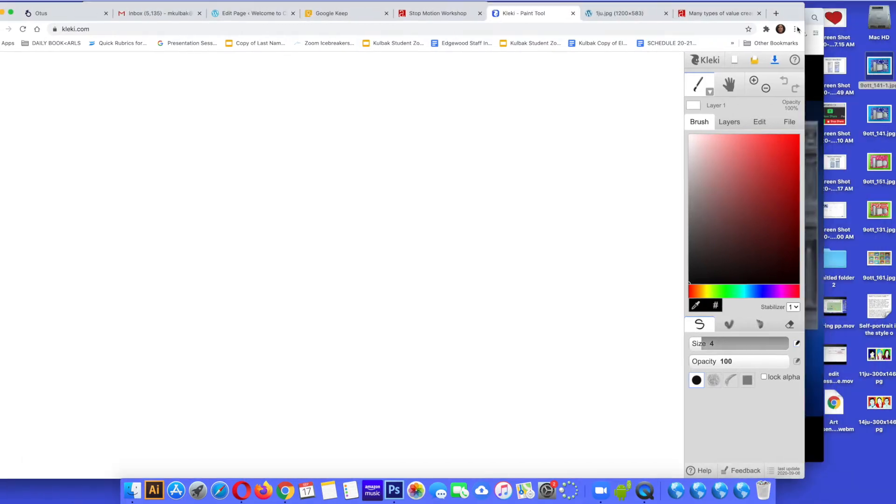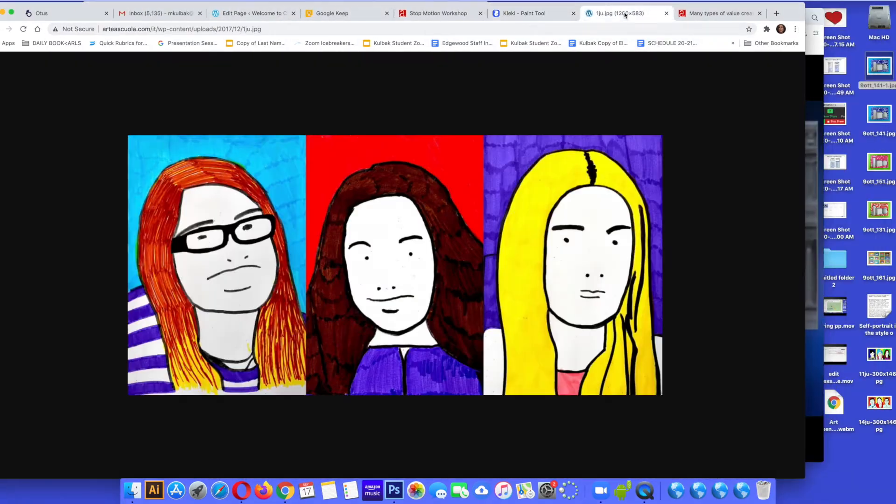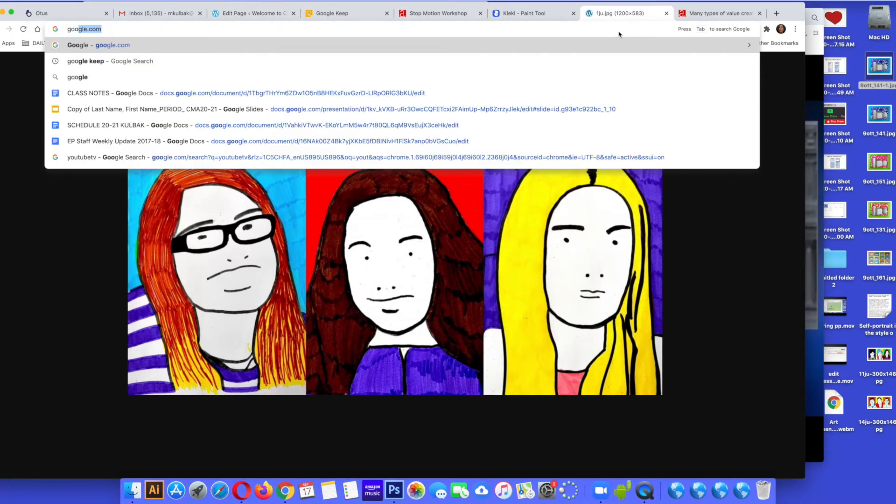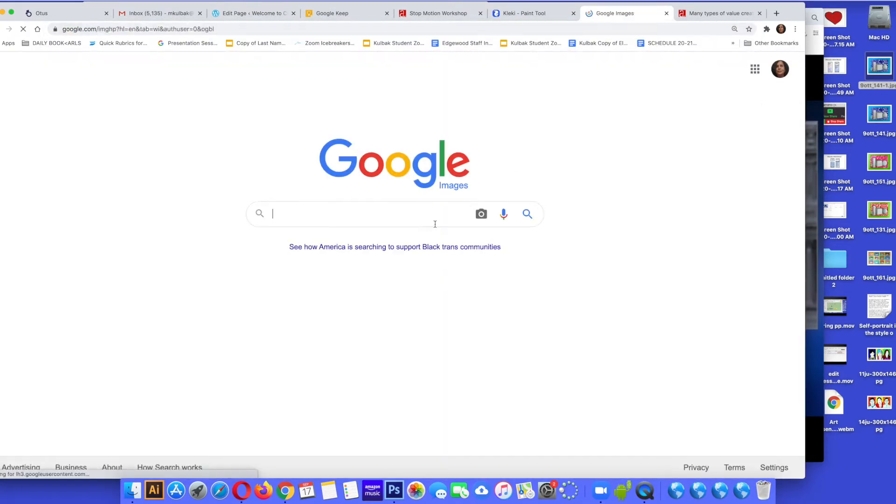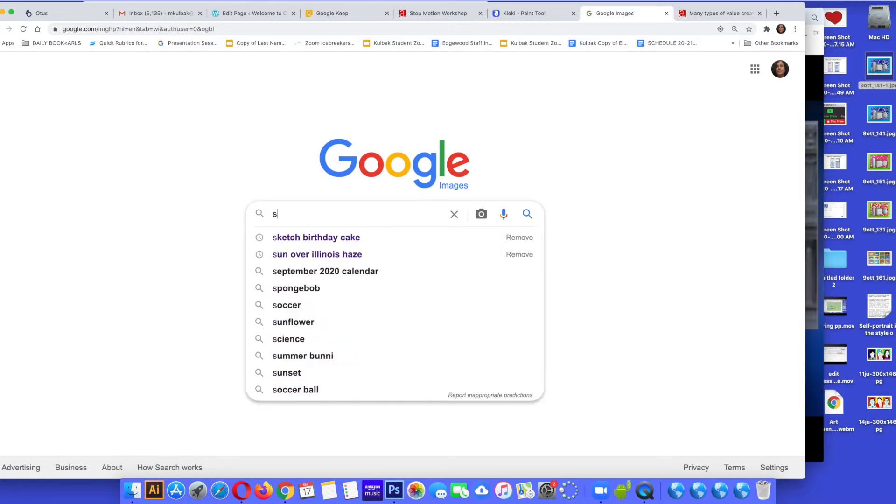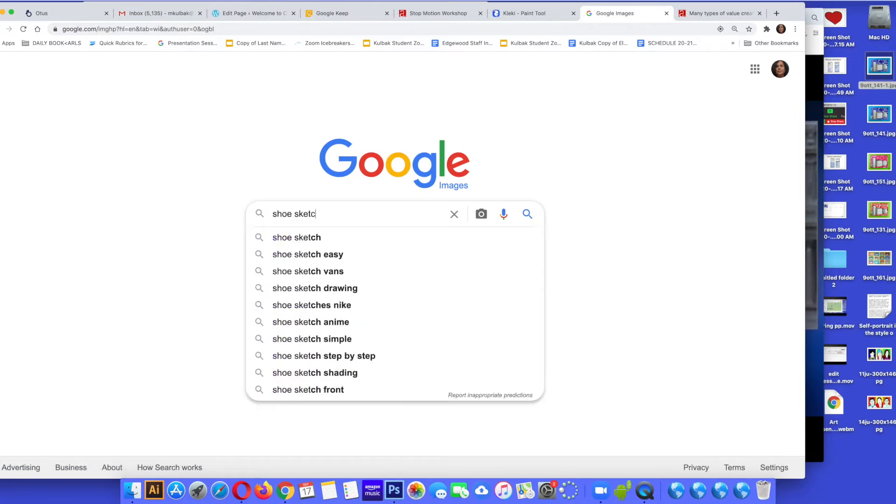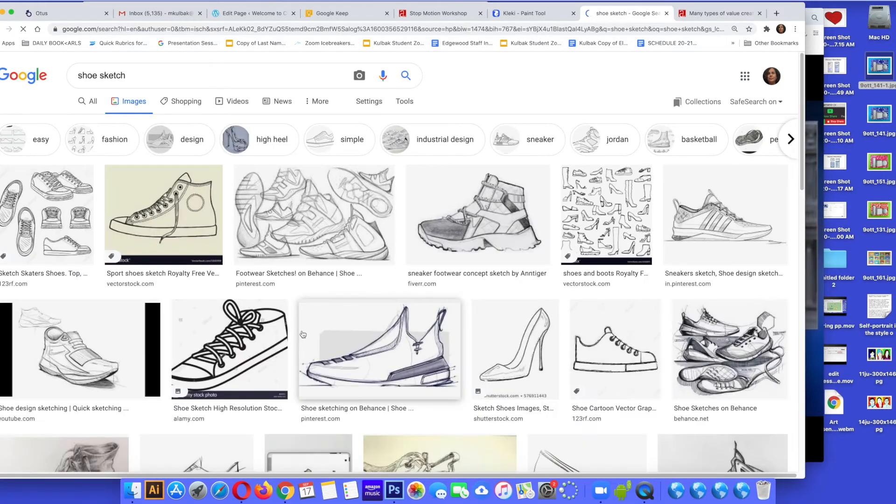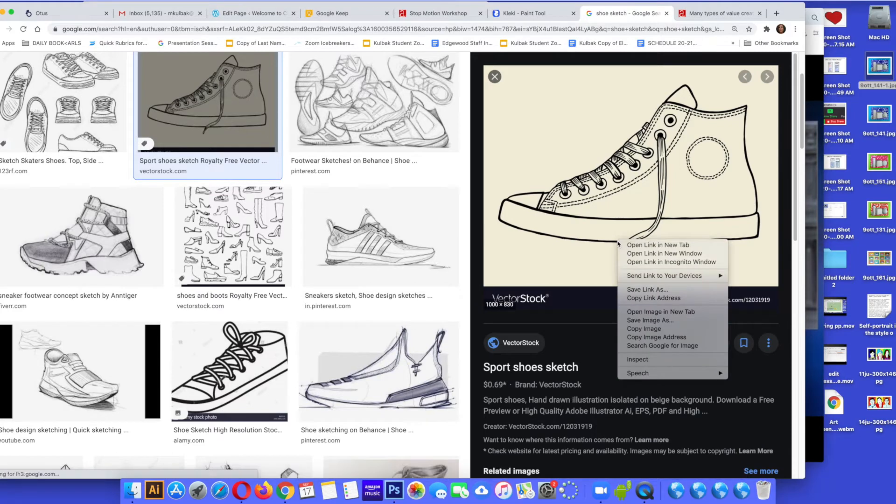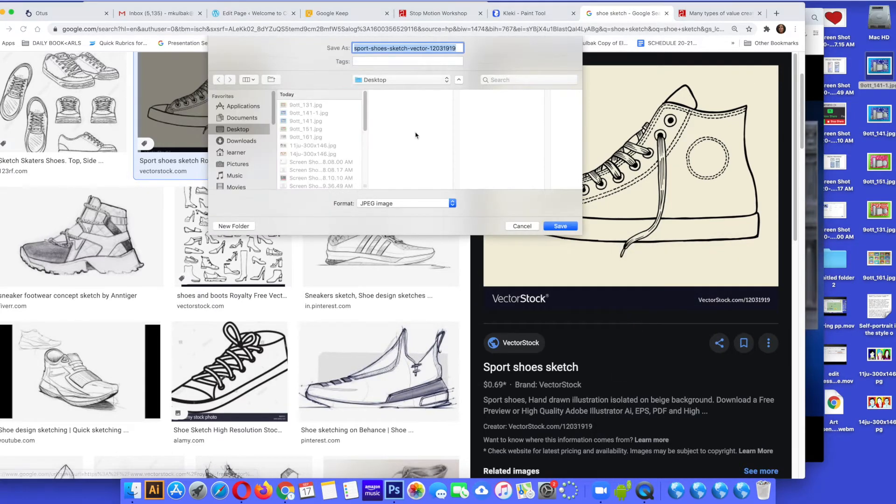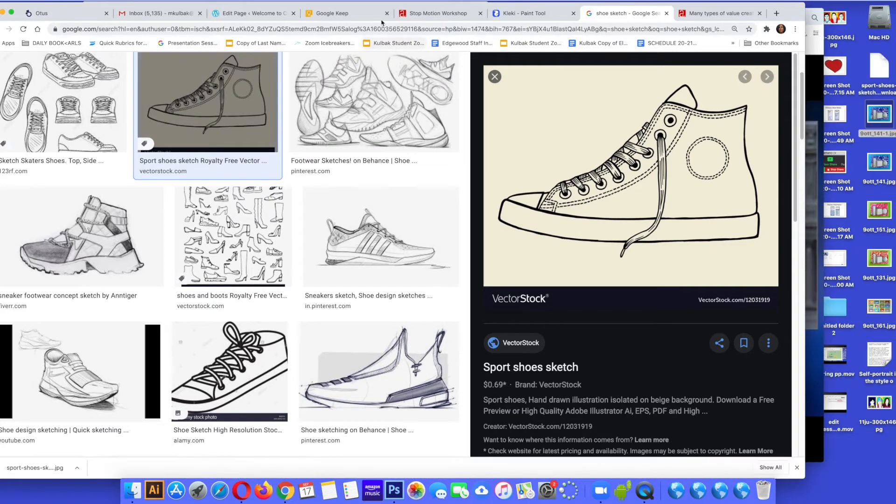I'm going to show you how to use Clecky. This tutorial is for the clip art project as well as the fashion project. It'll work for both. First thing I'm going to do is in Google I'm going to type shoe sketch. I want to find a sketch of a shoe. There's one. Control click, save image. Make sure it saves as a JPEG or PNG. Save it to a folder.